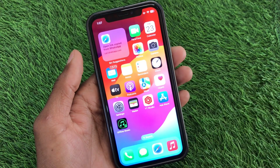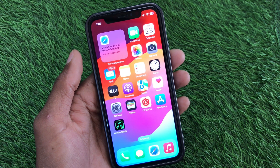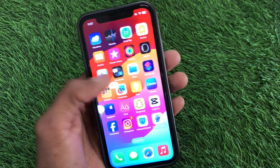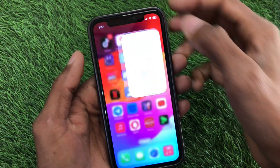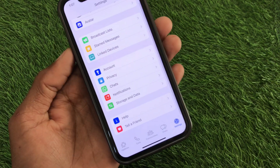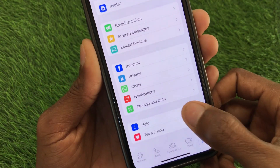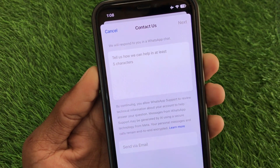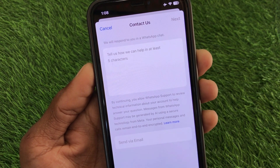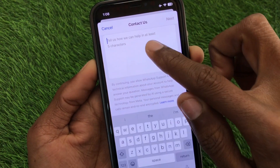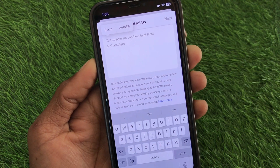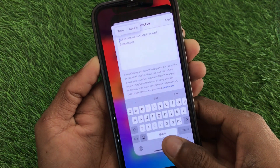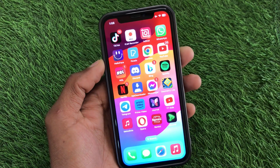If after doing these methods your problem is still not fixed and the add account feature is still not showing on your WhatsApp, no need to worry. Open WhatsApp, scroll down, and you will see the Help option. Click on Contact Us and write your problem — that the add account option is not showing. Click Send, and your problem will be sent to the WhatsApp support team. They will review and fix your problem as soon as possible.